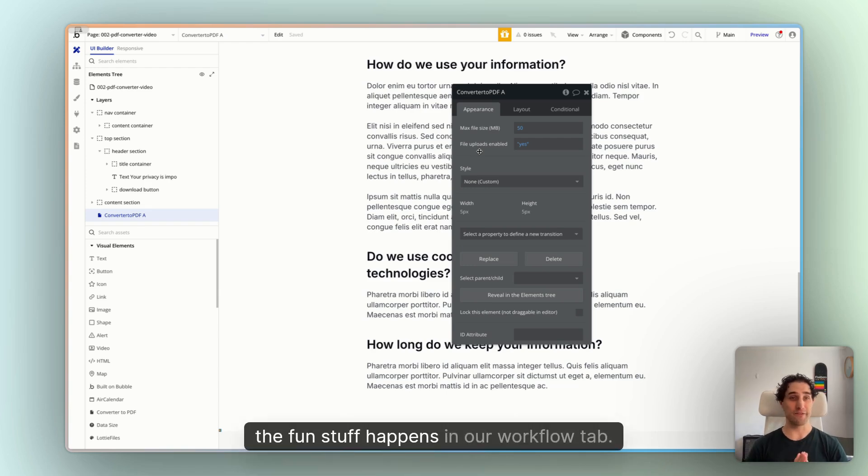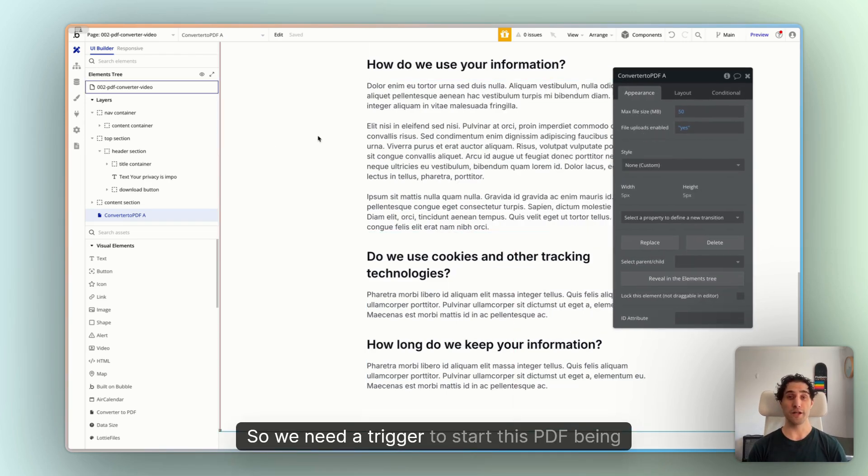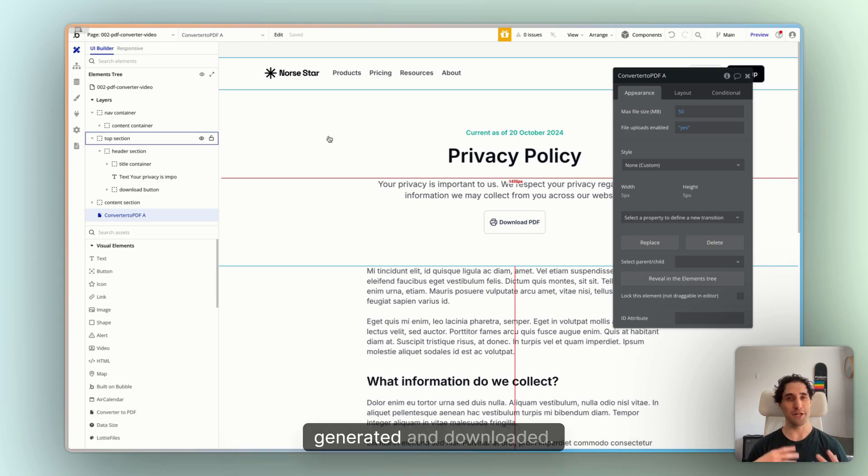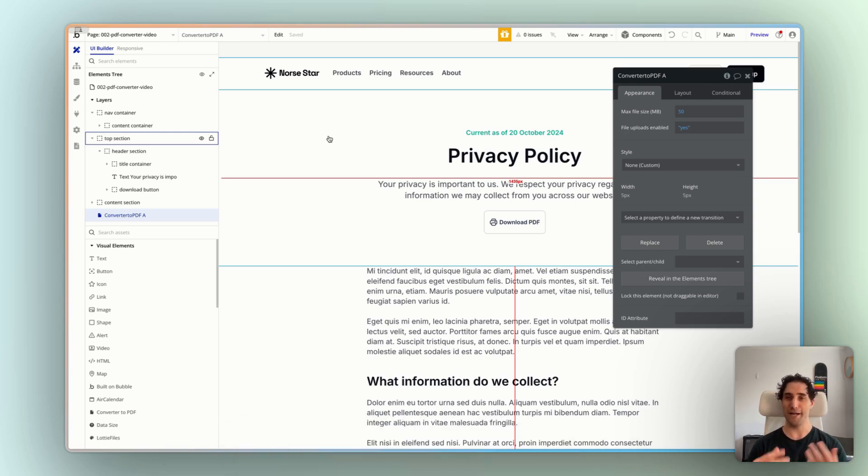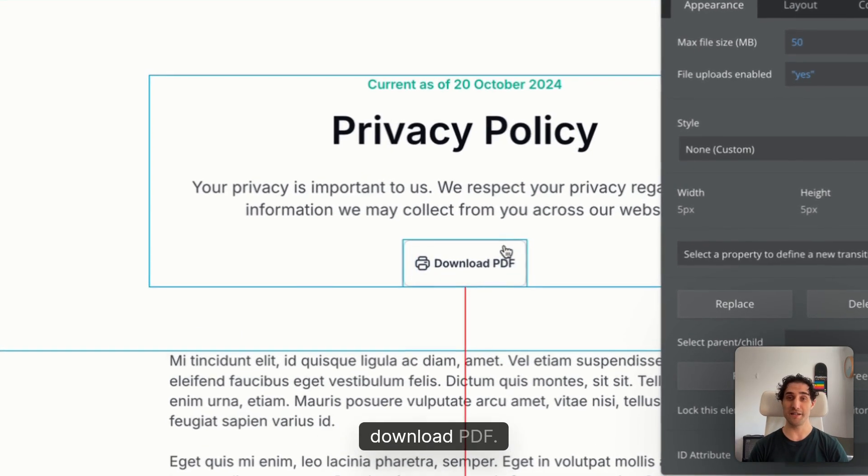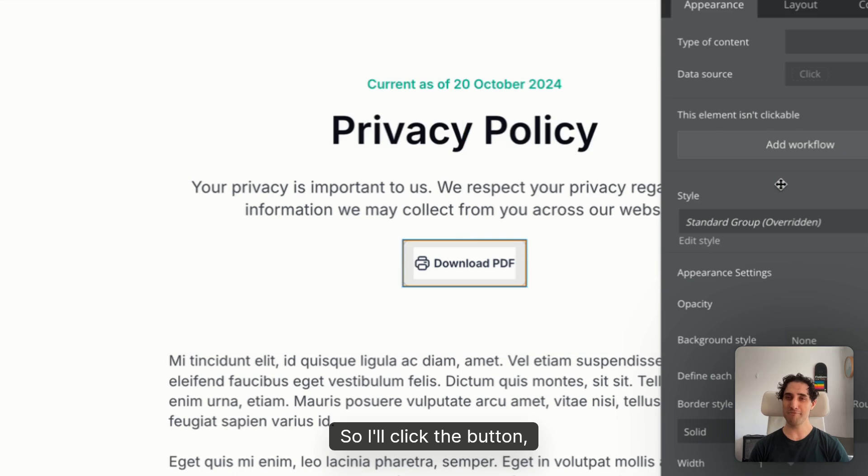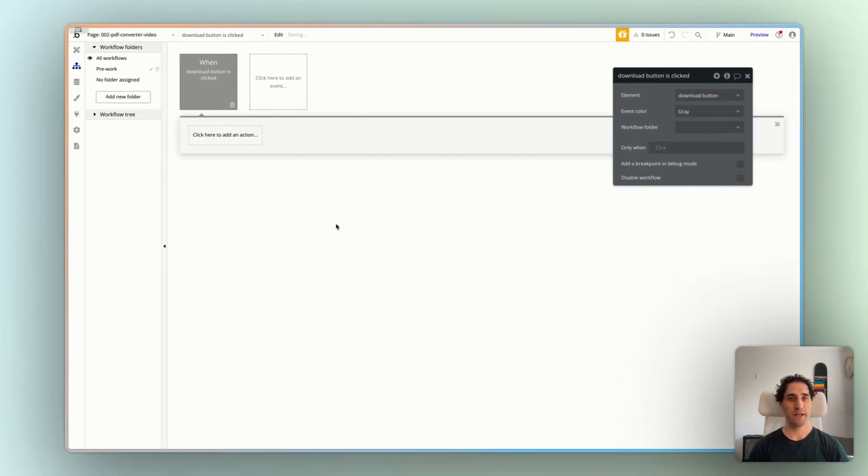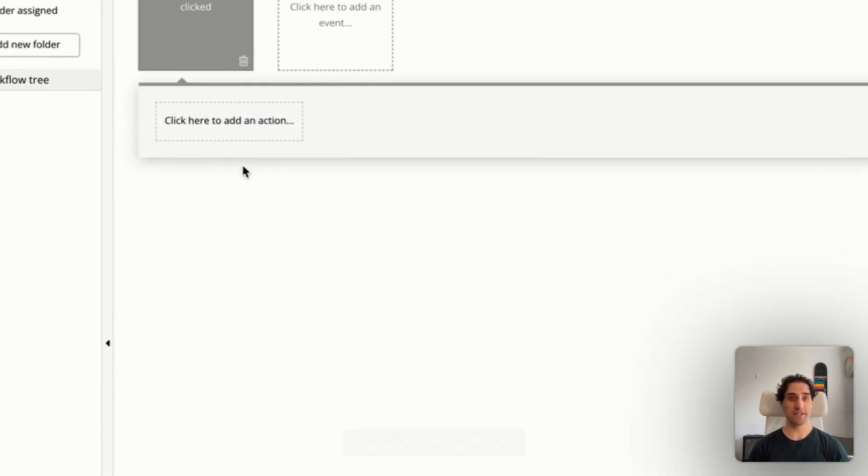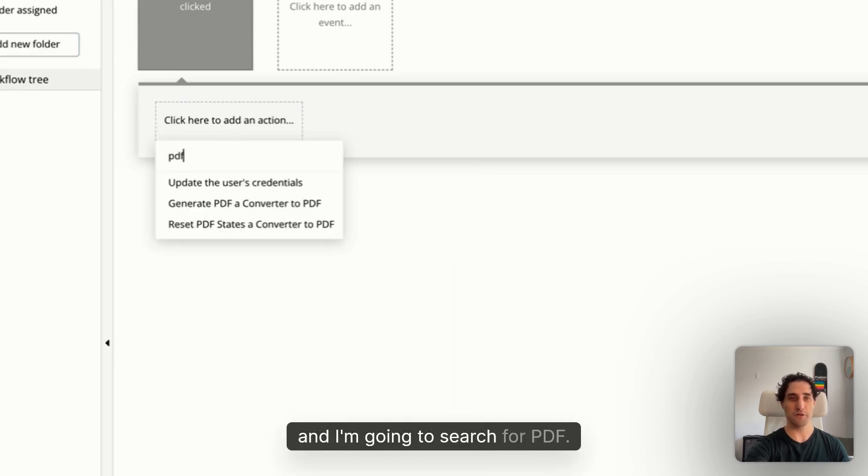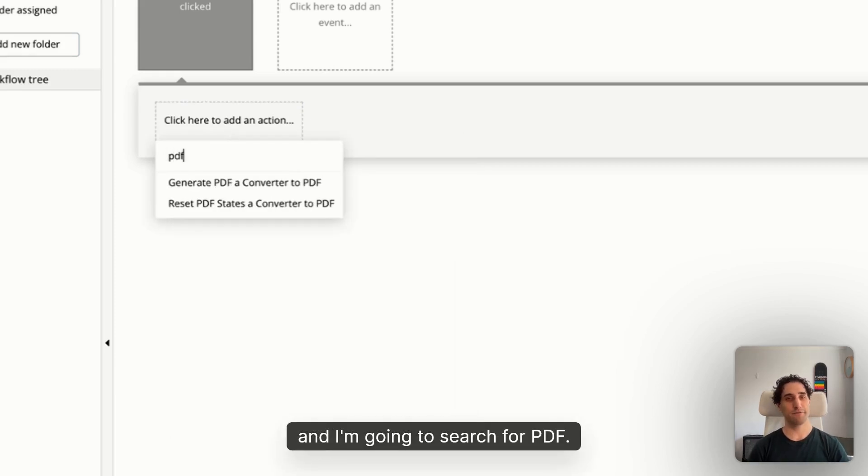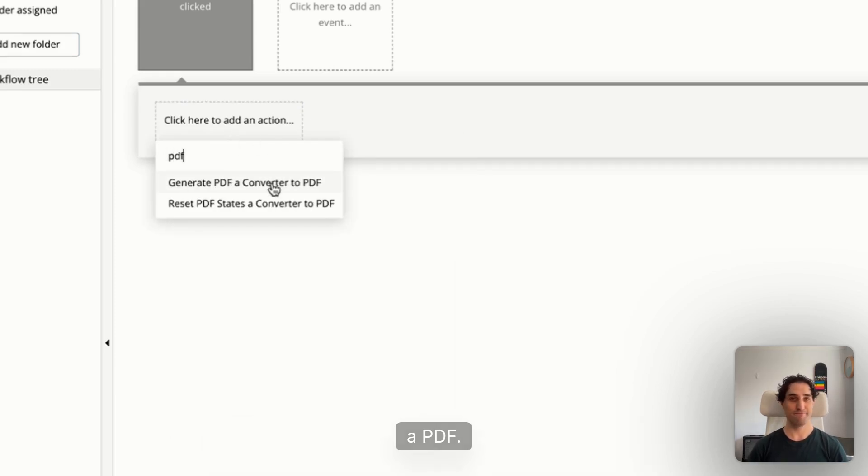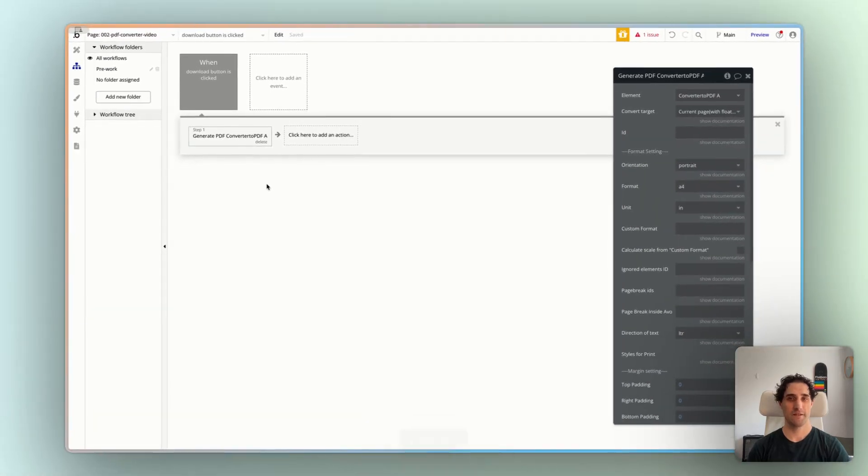So once this element is on the page, most of the action, the fun stuff happens in our workflow tab. So we need a trigger to start this PDF being generated and downloaded. In our example, it's this button here, Download PDF. So I'll click the button. I'll click Add Workflow. And here's our workflow. When Download button is clicked, we want an action. And I'm going to search for PDF. And you'll see there's an option here to generate a PDF. Easy peasy. Let's click that.